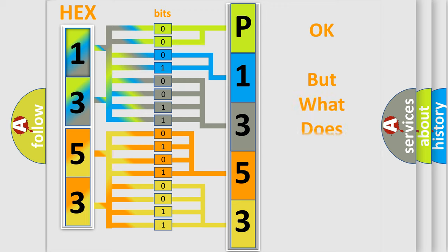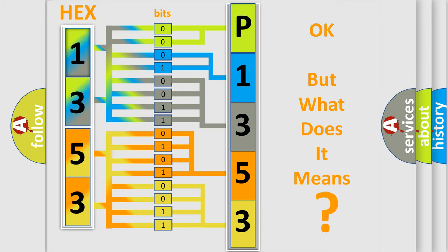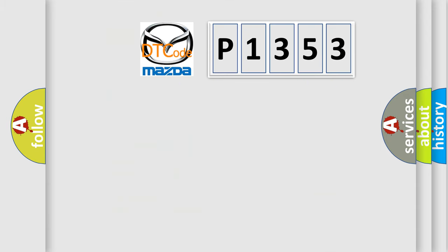The number itself does not make sense to us if we cannot assign information about what it actually expresses. So, what does the diagnostic trouble code P1353 interpret specifically?